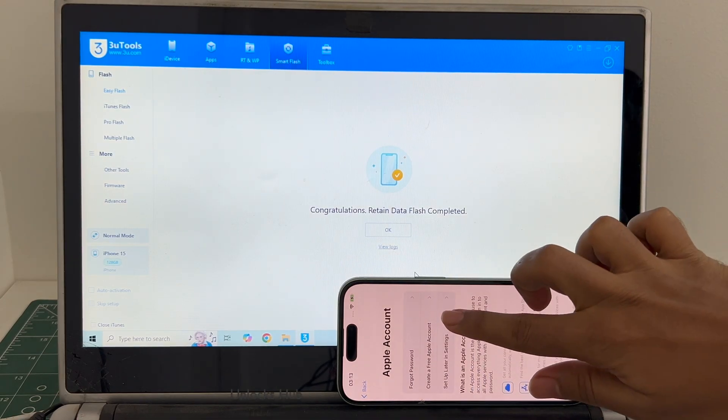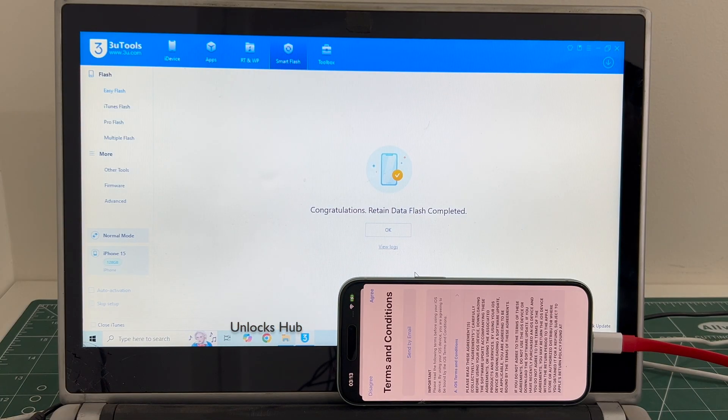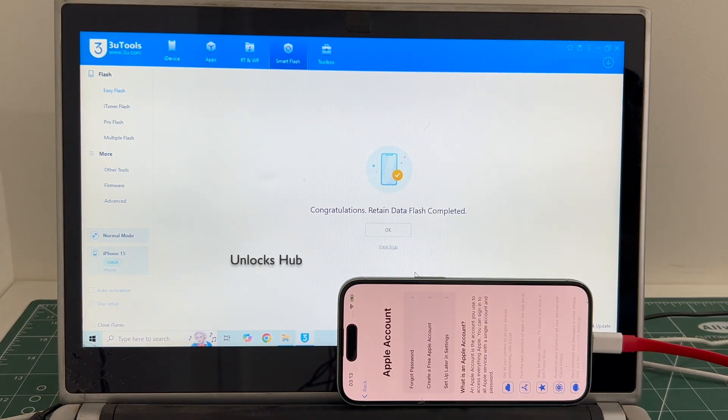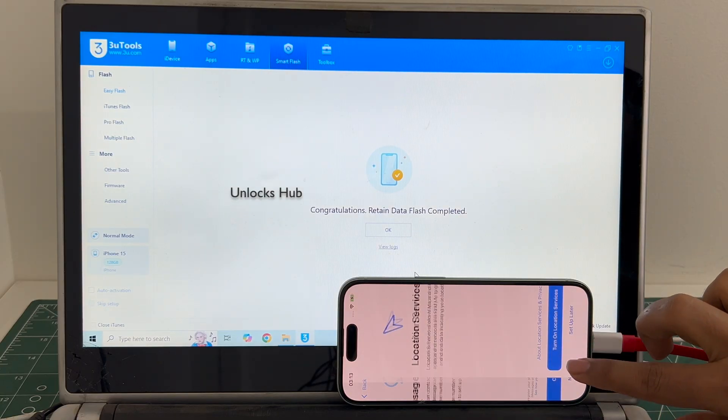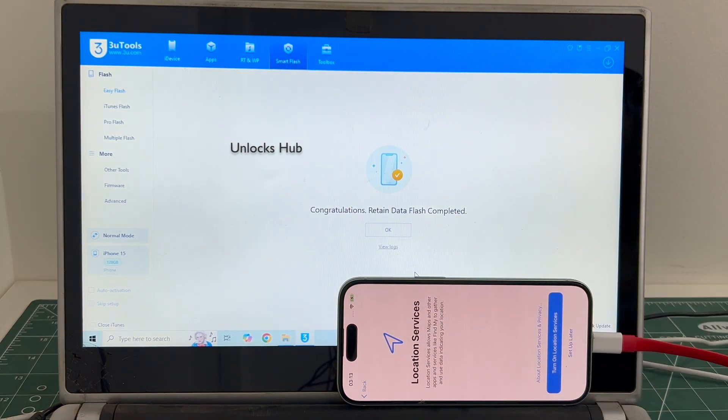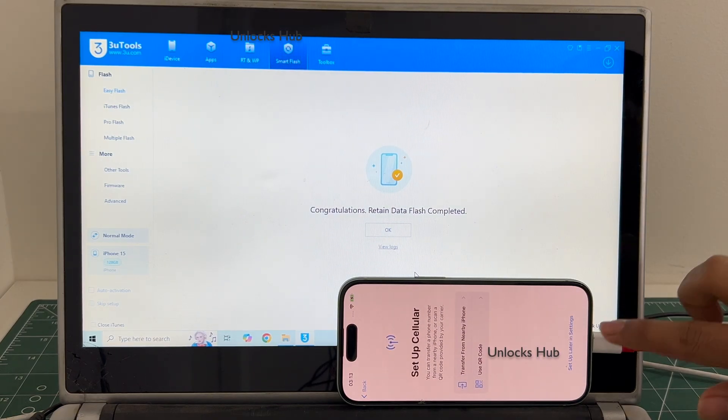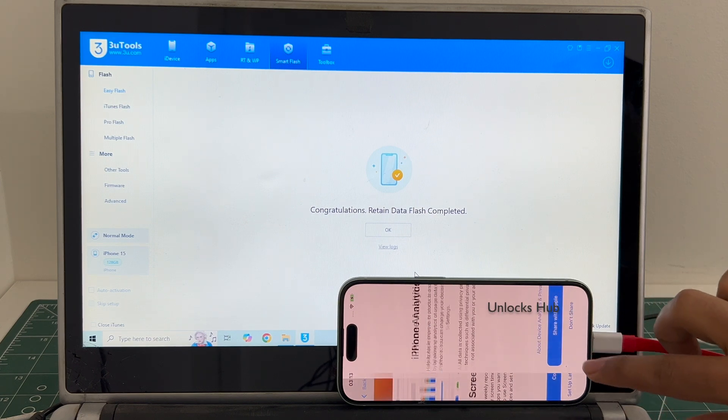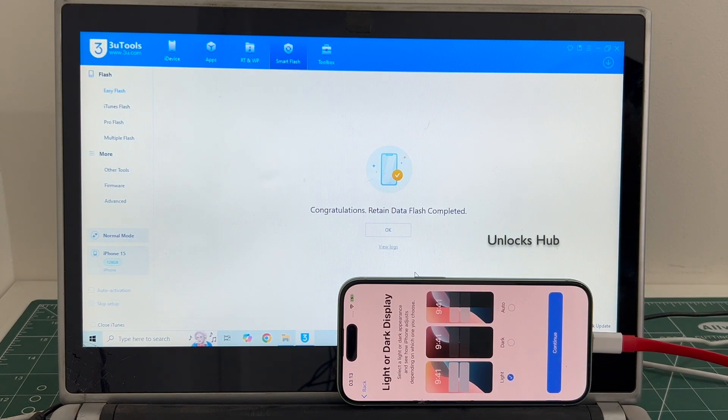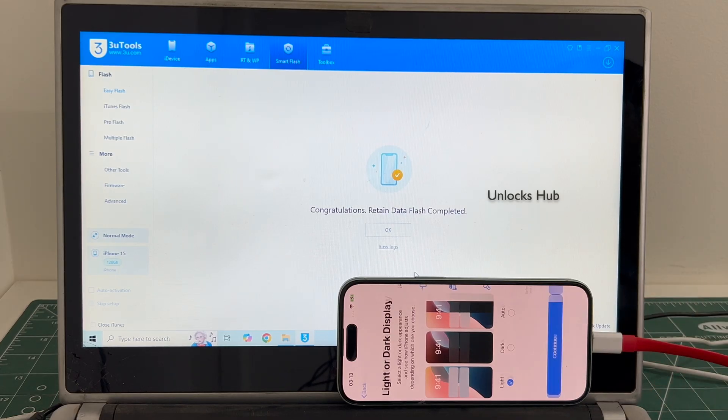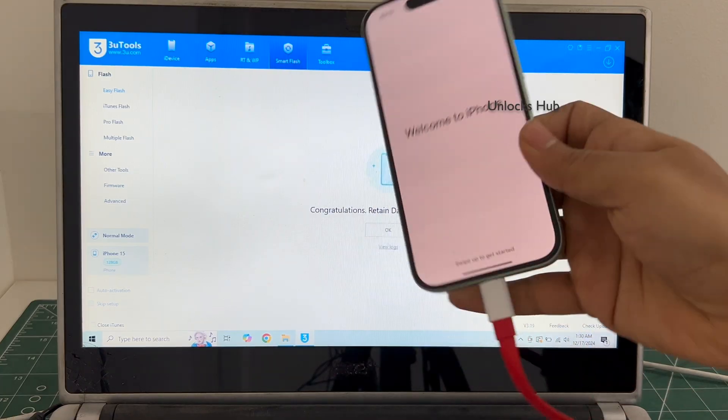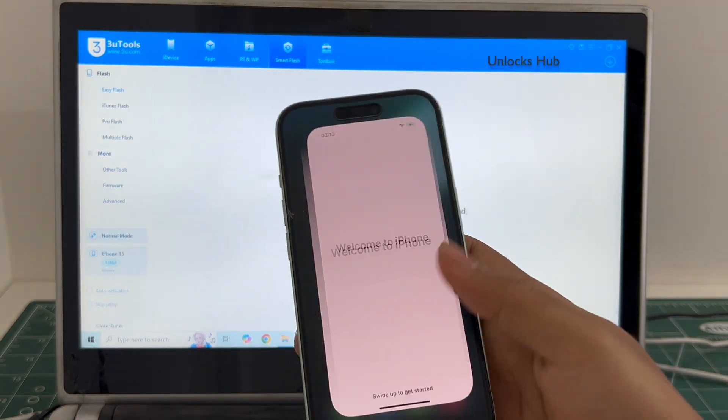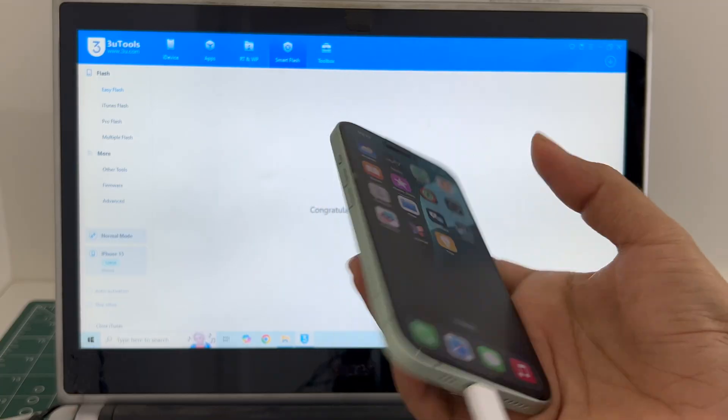I'll be adding an Apple ID later. And it finally says welcome to iPhone. Let me swipe up and now we are inside this iPhone 15. This is the same iPhone 15 with which I started this video.